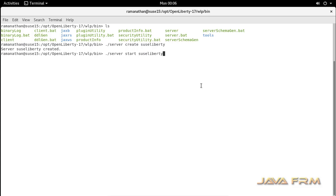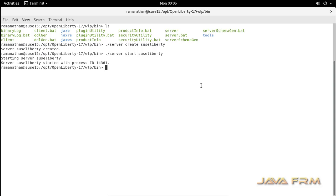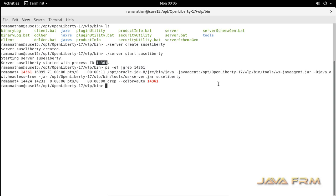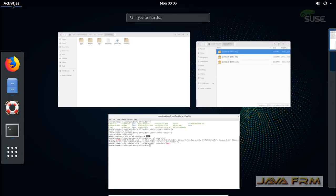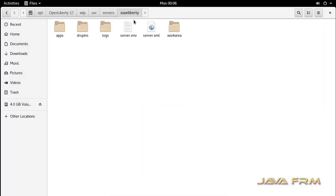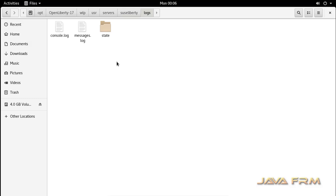Now I am starting the suci_liberty instance using the command: ./server start suci_liberty. This command will start the instance called suci_liberty in the background. You can see that a process ID is generated, and the suci_liberty instance is started.